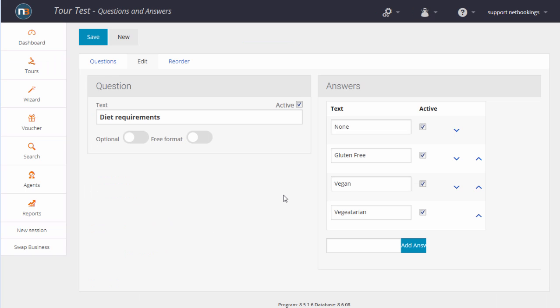When people book online, each guest is required to have their name entered and also any questions that you require the answers for, for example, diet requirements as per this screen here.